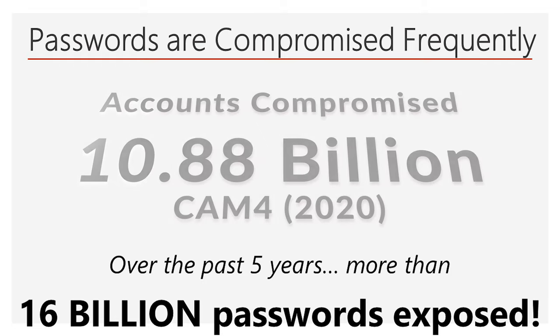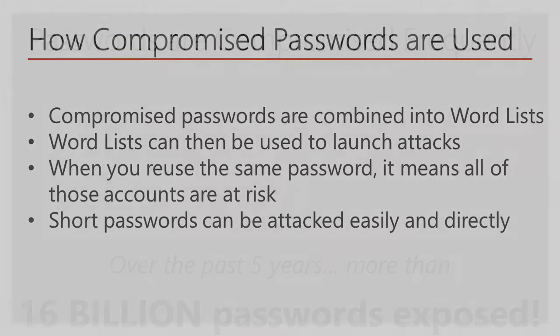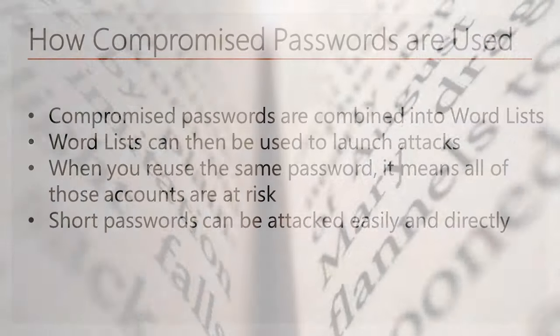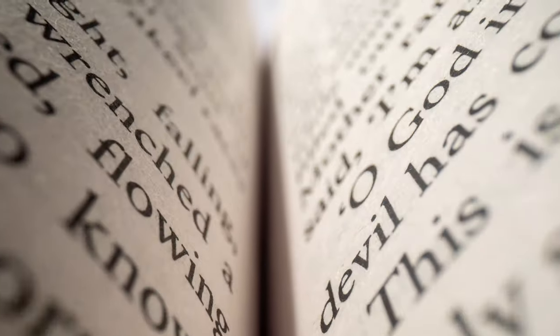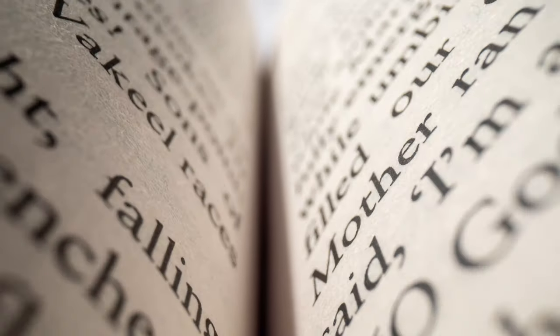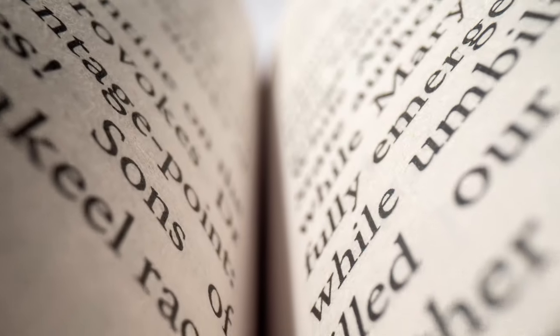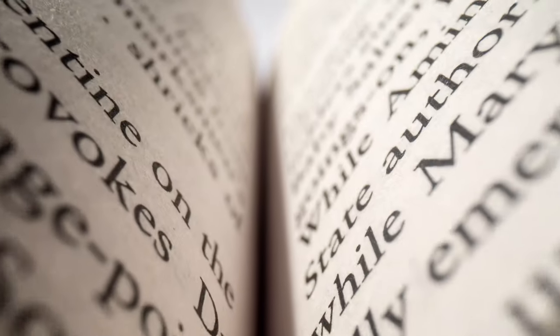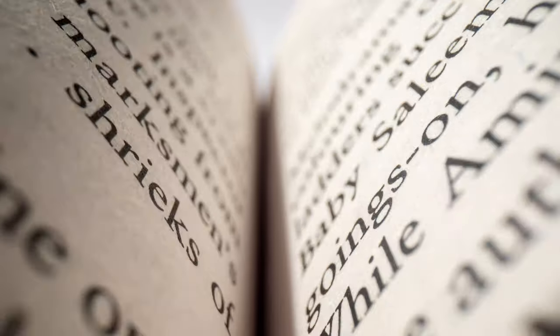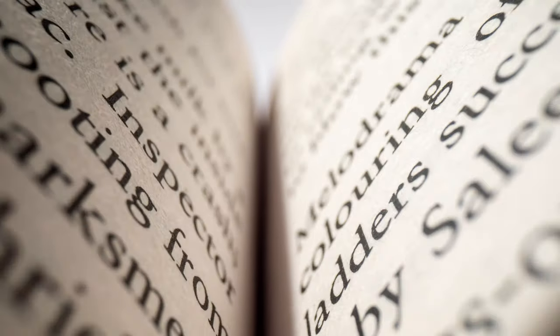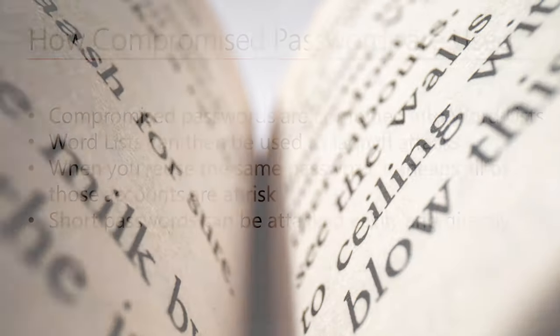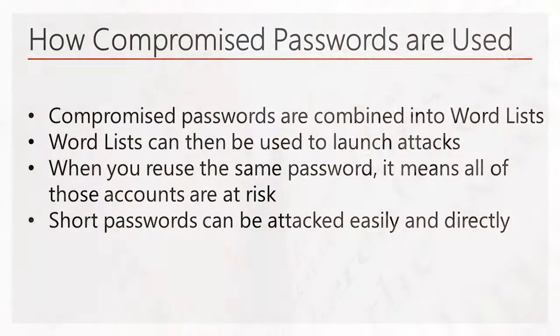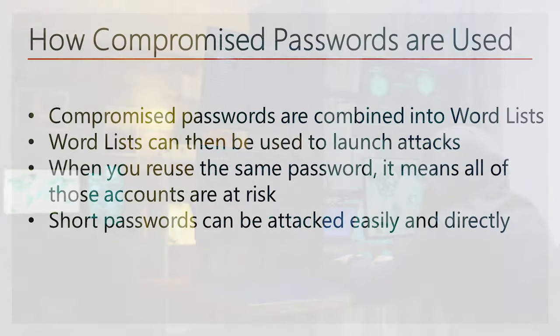These compromised passwords are often combined into large word lists consisting of tens of thousands or even several million previously used passwords. These lists can then be used to figure out your password. And when you reuse your same password across multiple websites and systems, it means all of those accounts are now at risk due to the exposure of a single password.